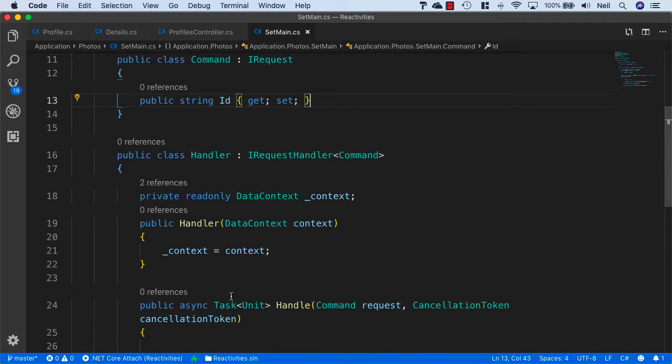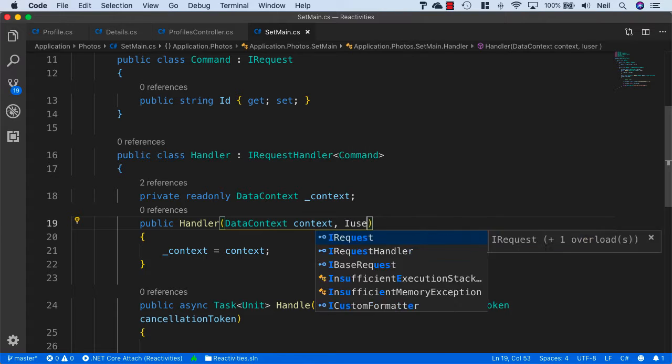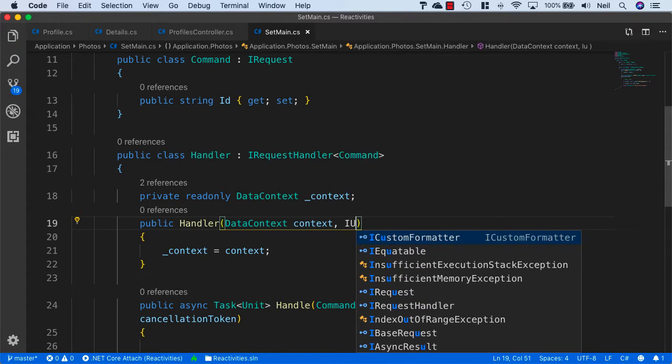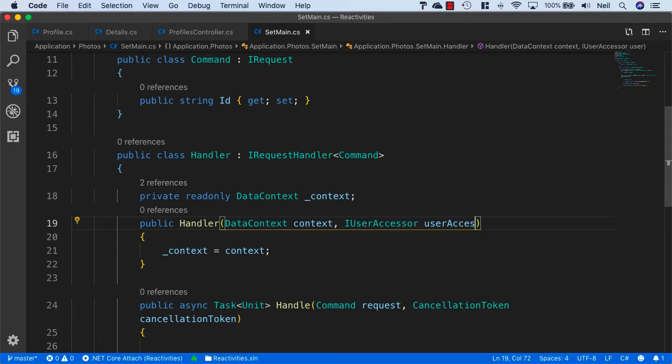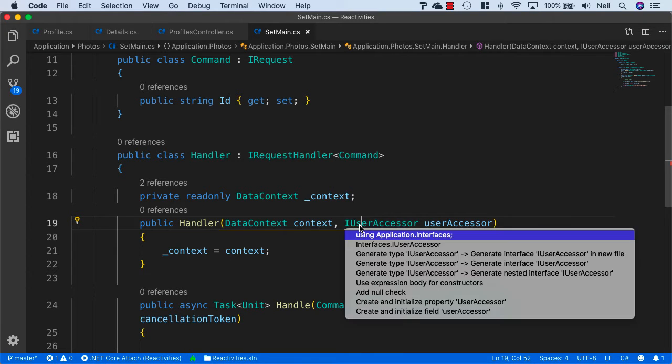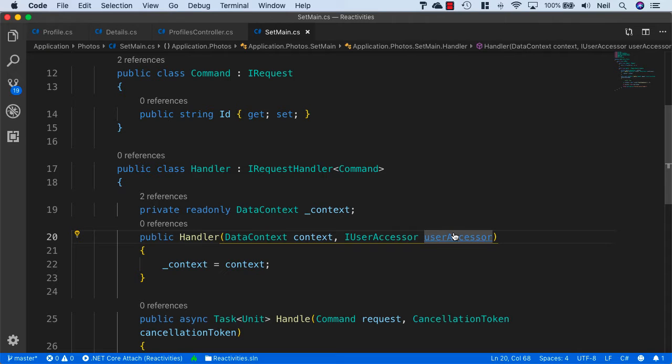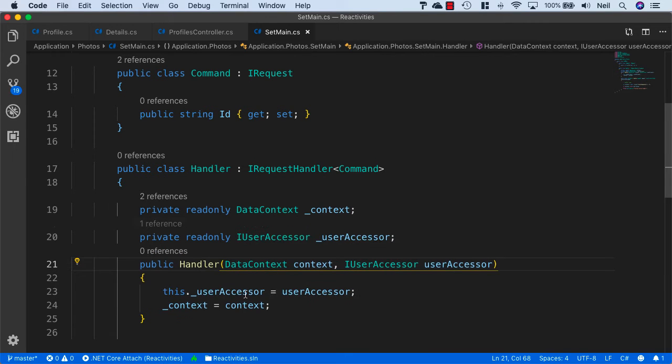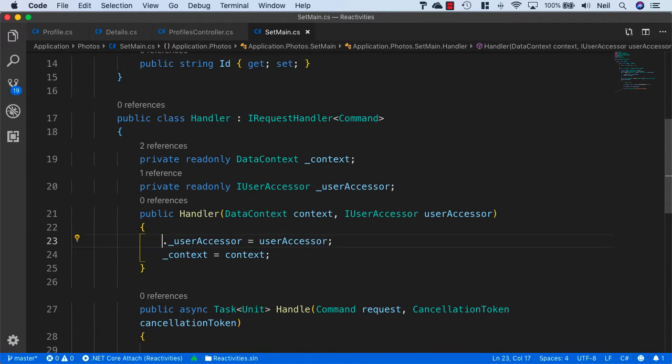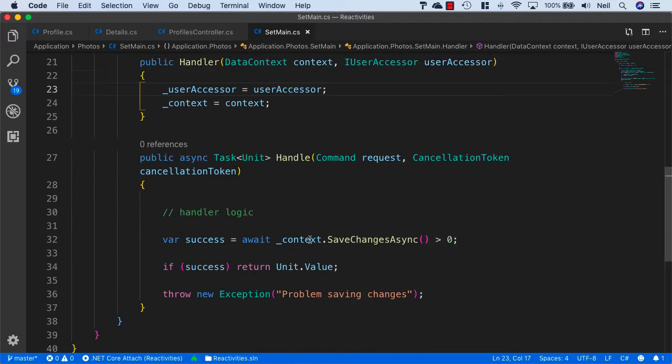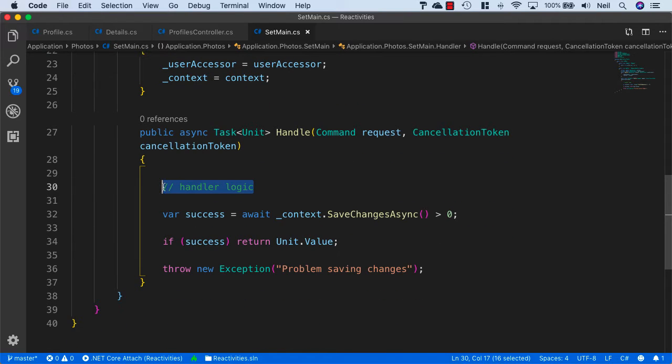We also need to bring in the IUserAccessor and call this userAccessor. Bring in Application.Interfaces and initialize the field from parameter. I'll just take out this dot and move on to the logic.